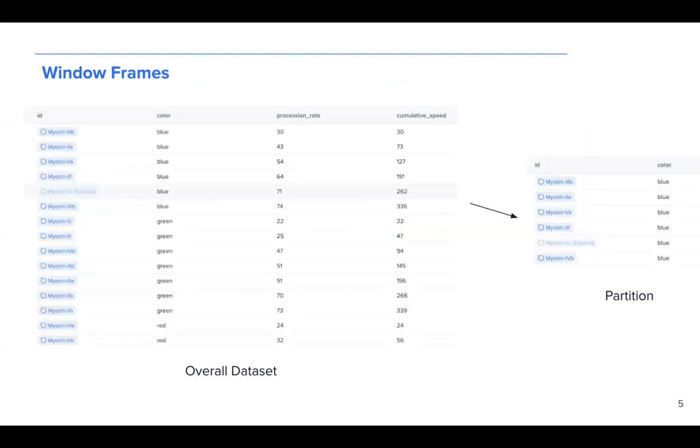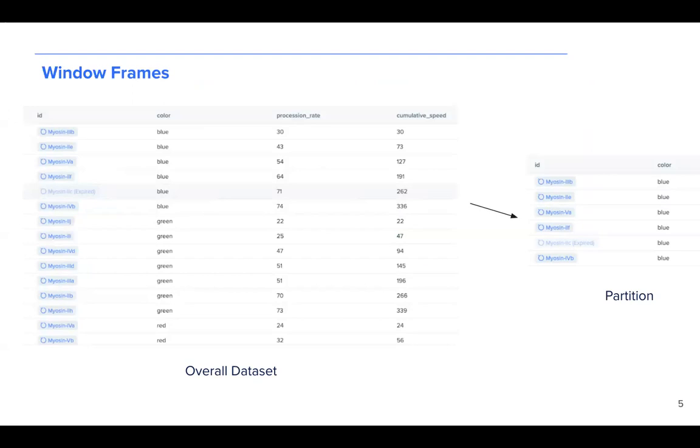So let's take a look at explaining this concept with an output from an example query. So we see that in this query, we have myosin motor proteins with three different colors, blue, green, and red. So let's remember that our query was partitioning by color.